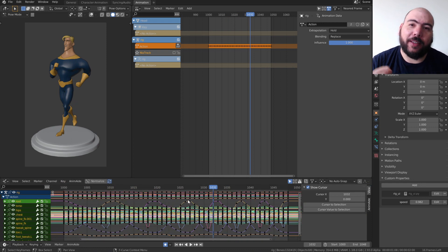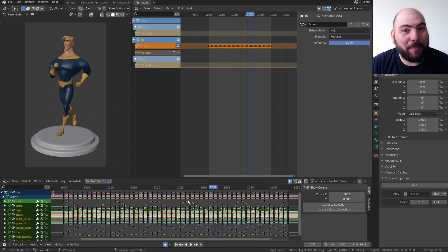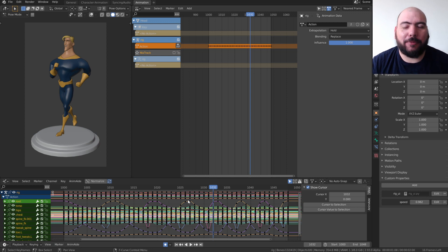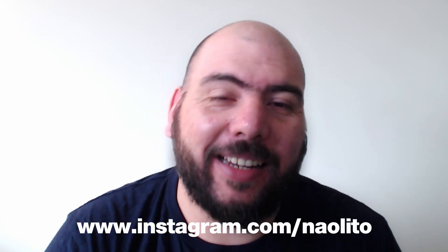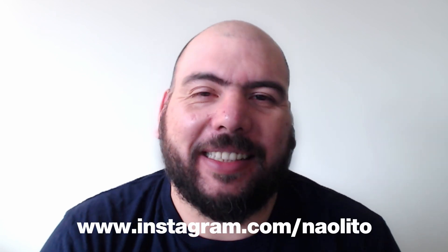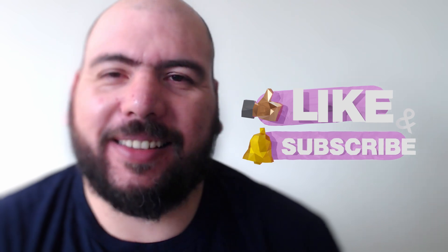So, yeah, I hope this tip helps you with those animations. Again, it's not a perfect thing, but it's workable if you need to do something like this. So, yeah, I hope you liked this video. Shout out to Naolito again for this great tip. And remember to like and subscribe and see me next time.